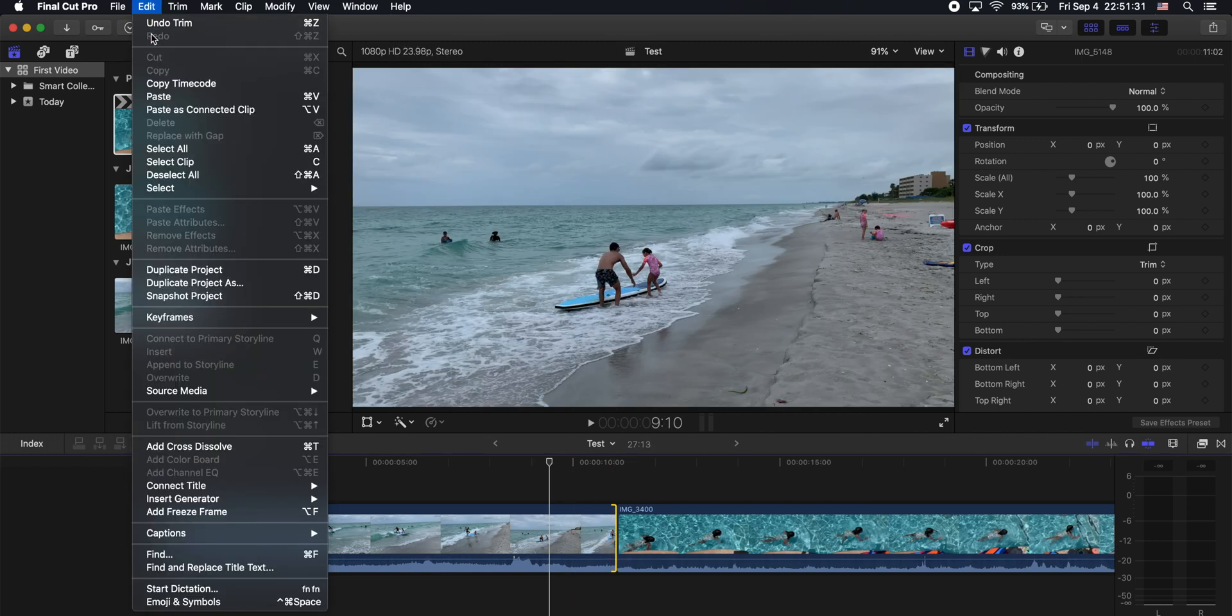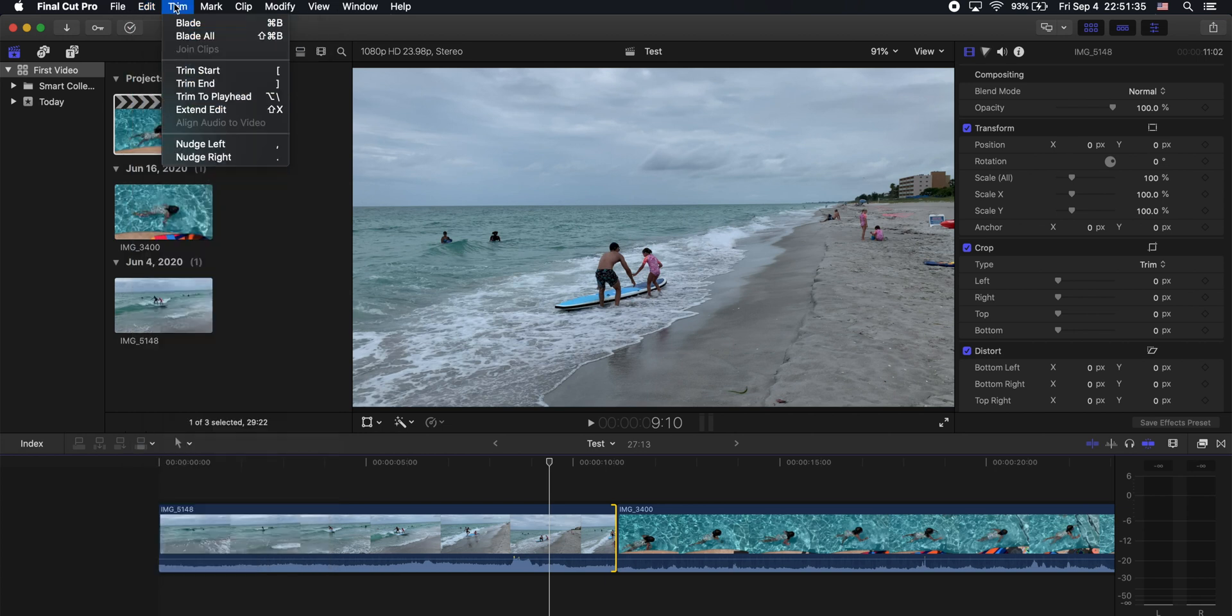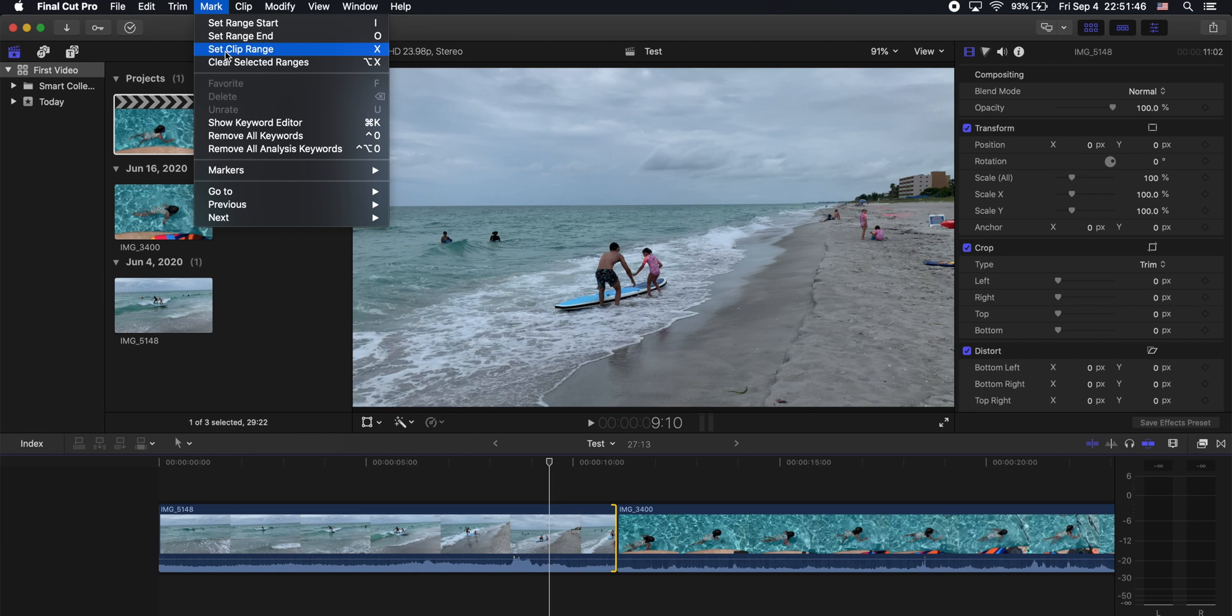And up here in the edit tab, you have all kinds of copy, cut, paste options with the shortcuts that go with those, as well as for trimming and quick ways to edit your clips.